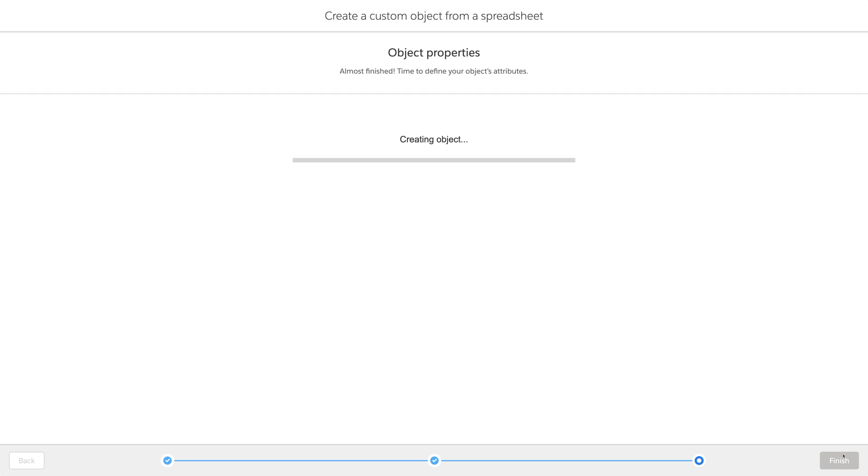A bunch of things are happening now. The object and fields are being created, but also the page layout, the profile modifications, compact layouts, list views, and of course the data import.